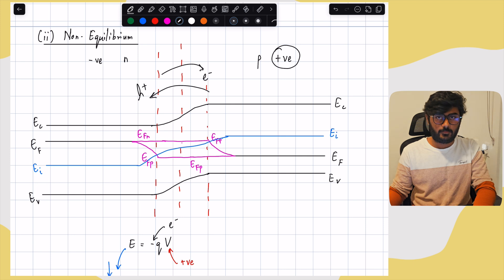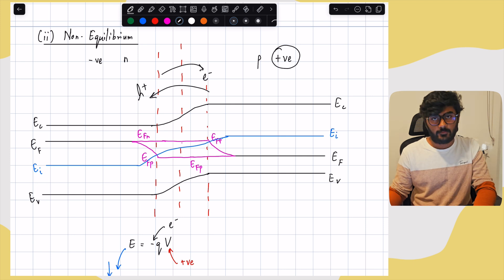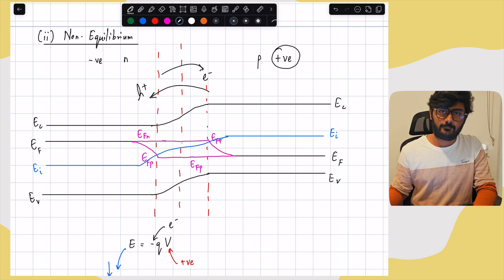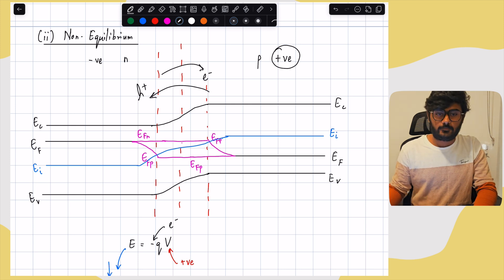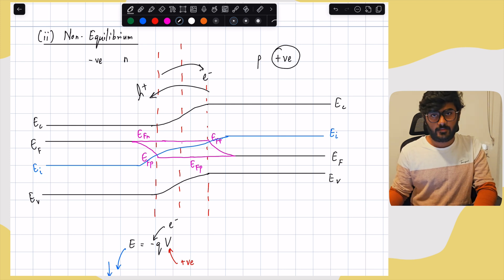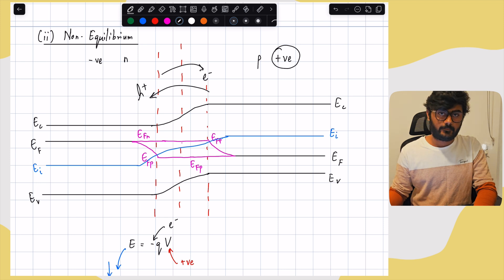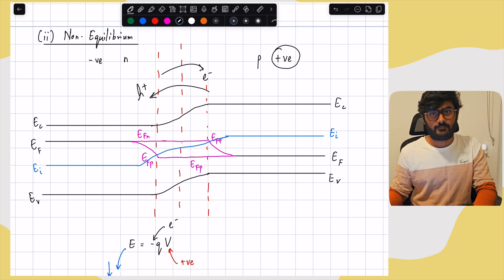That's the end of this series on energy band diagrams. I hope you now understand how to draw energy band diagrams in both equilibrium and non-equilibrium conditions, and also how to analyze these diagrams and extract information from them. Thanks for watching and see you in the next one.